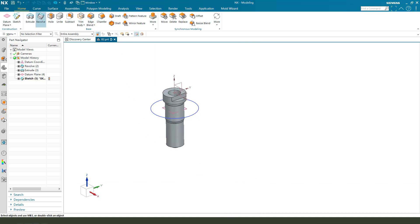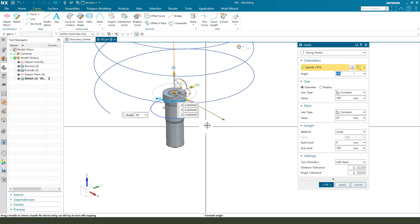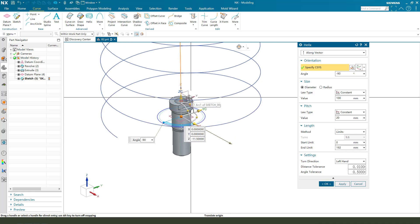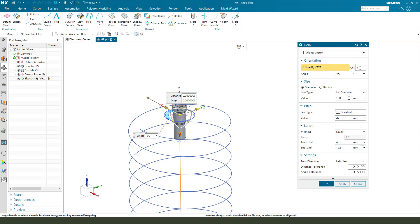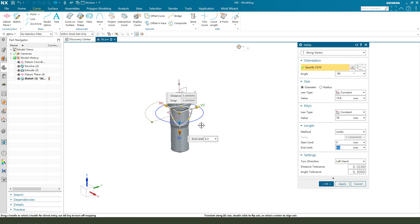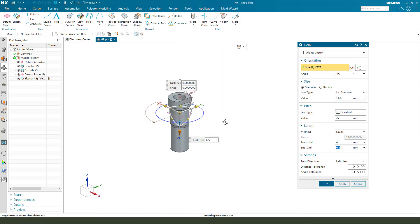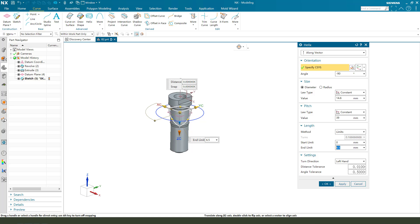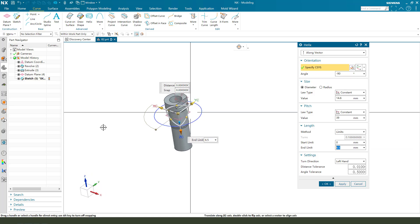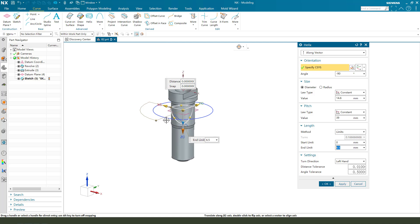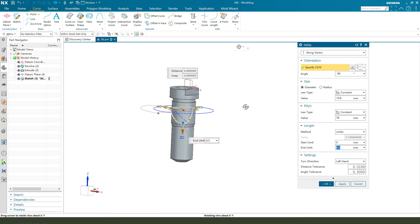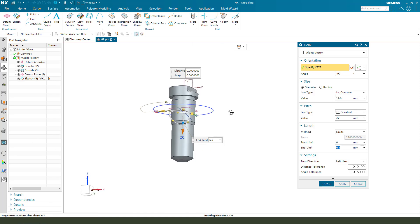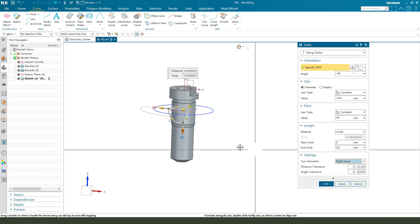Next, we need to create a helix. And select the helix. Select the circles. OK. Then double click this. Diameter 14.6, and the pitch 39. Limit 6.5. These times. Right hand.